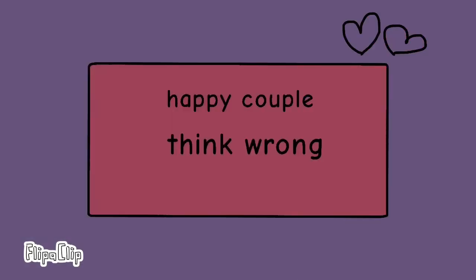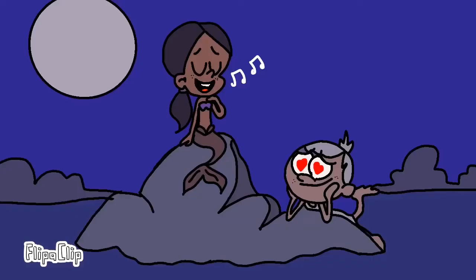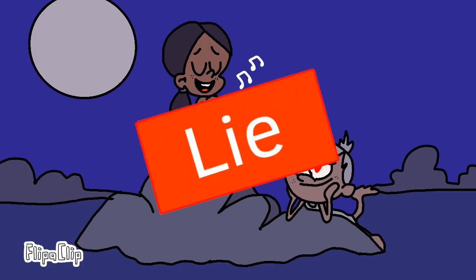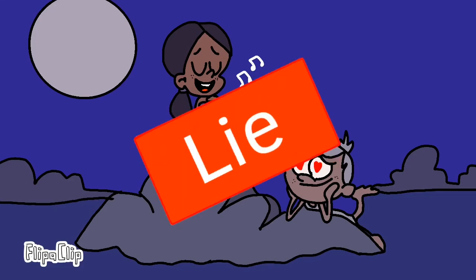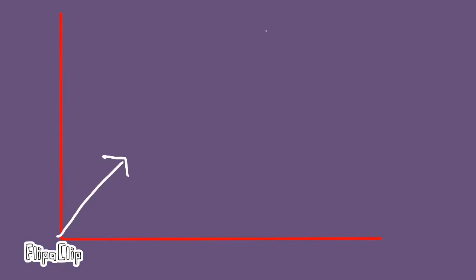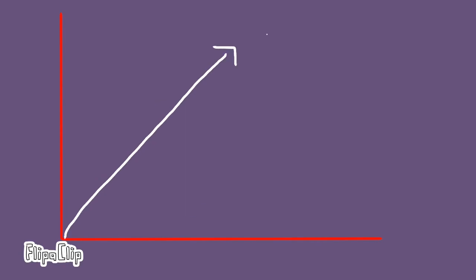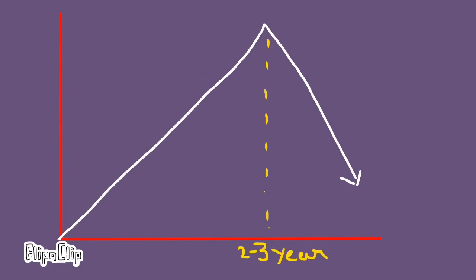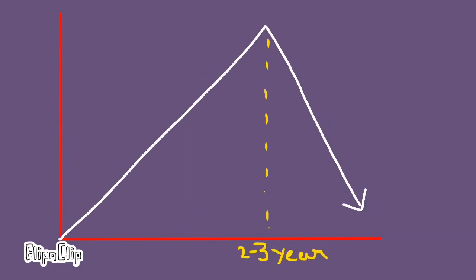Number six: happy couples believe great sex takes work. The myth that the honeymoon phase lasts forever for the happiest couples is a lie. The truth is, after two or three years, sexual satisfaction begins to decline for most couples.